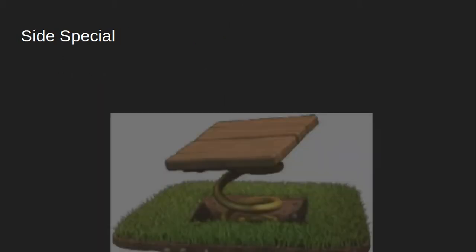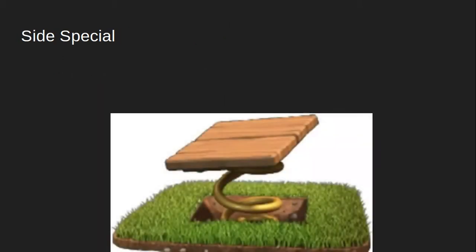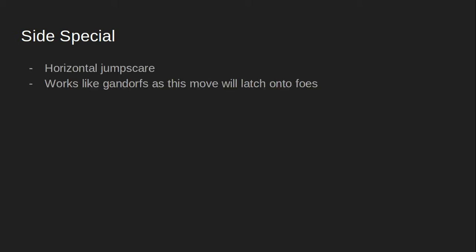For the side special, we can have him have a horizontal jump scare. This would work a lot like Ganondorf's. The move will launch into foes and hold them by the neck and throw them out. This has great horizontal recovery. And when I mean great, I mean GREAT horizontal recovery. So I suggest you use this move and not the up special.